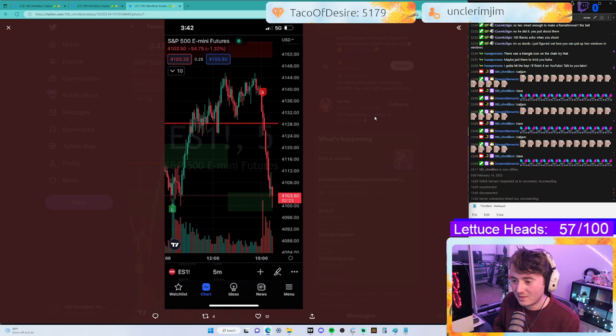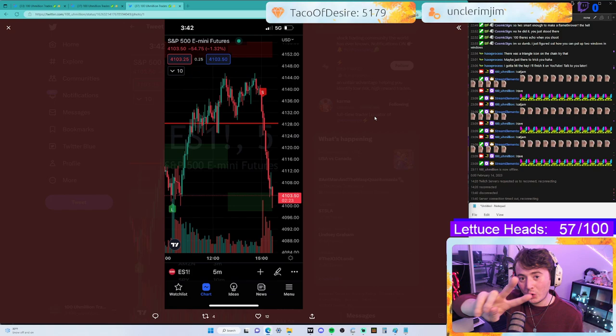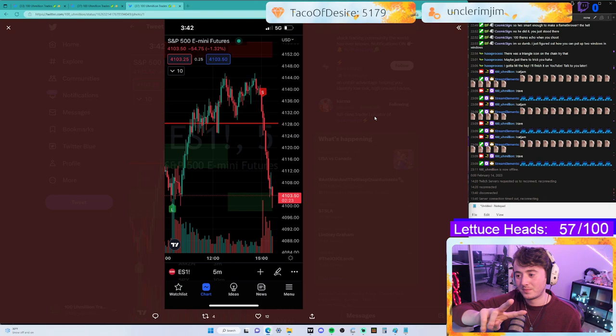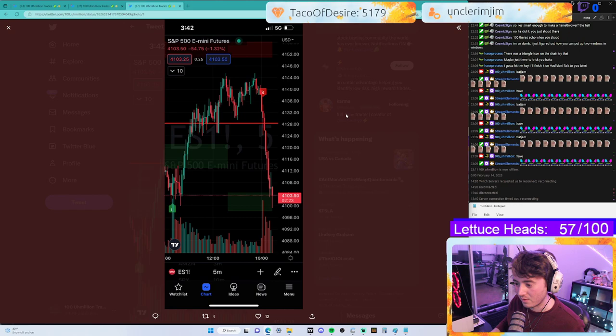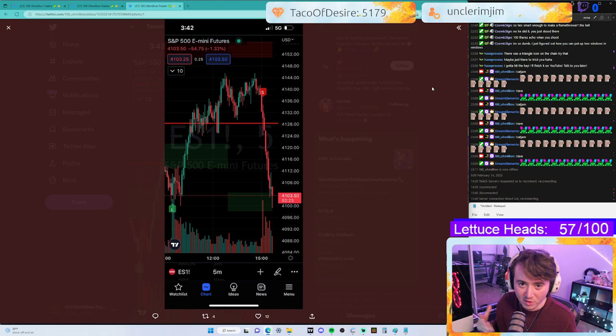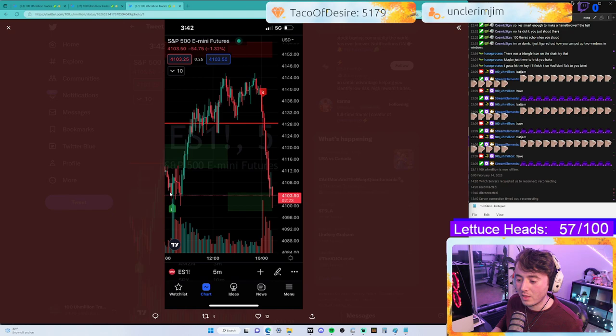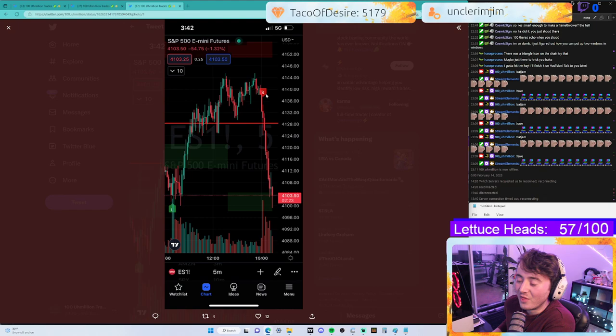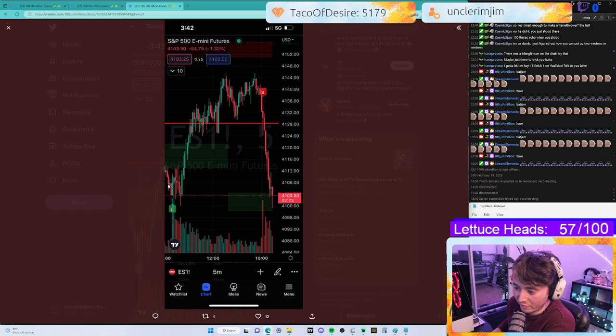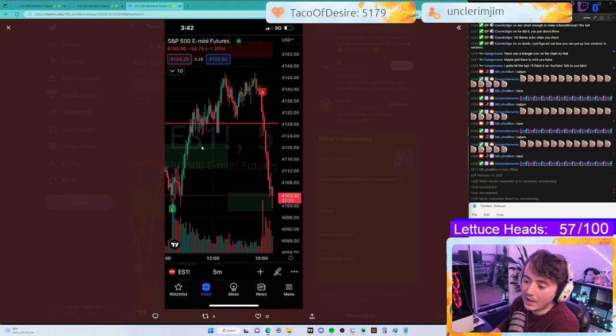Today the market did something very crazy — I believe PPI released or something. There were two alerts, or actually three, all day long. This goes all the way to like 3:30 PM, and back to 10 AM at the open. There were only two signals: long on this candle and short on this candle. That is insane to me. This thing just ripped up with all these buying wicks here for additional confluence.